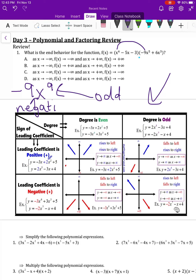Looking at the handy dandy chart: degree odd and leading coefficient negative falls into the category that rises to the left and falls to the right. So as x approaches negative infinity, y approaches positive infinity, and as x approaches positive infinity, y approaches negative infinity.